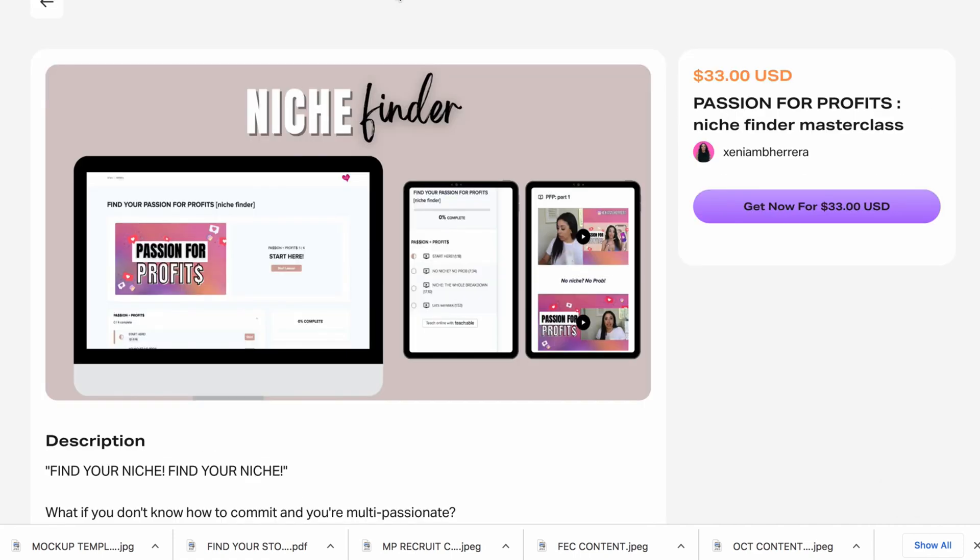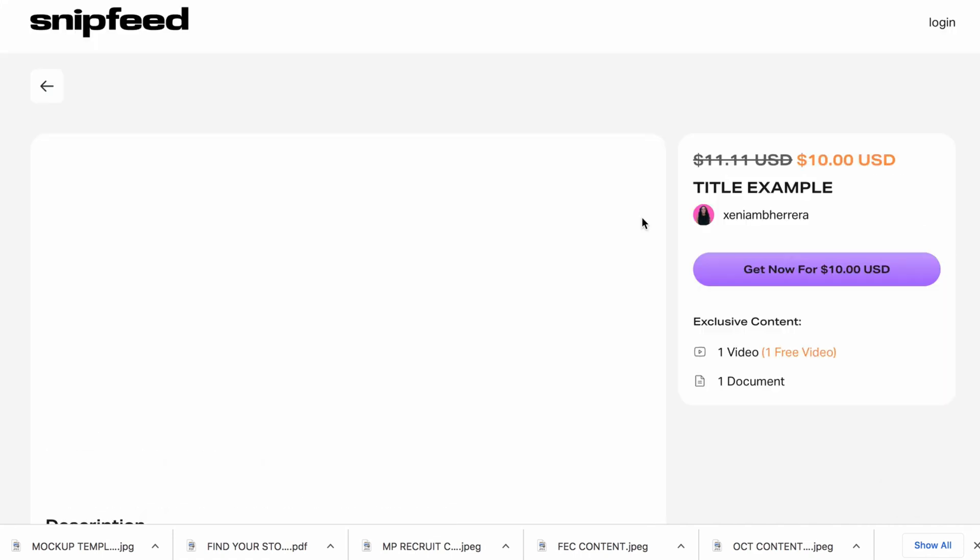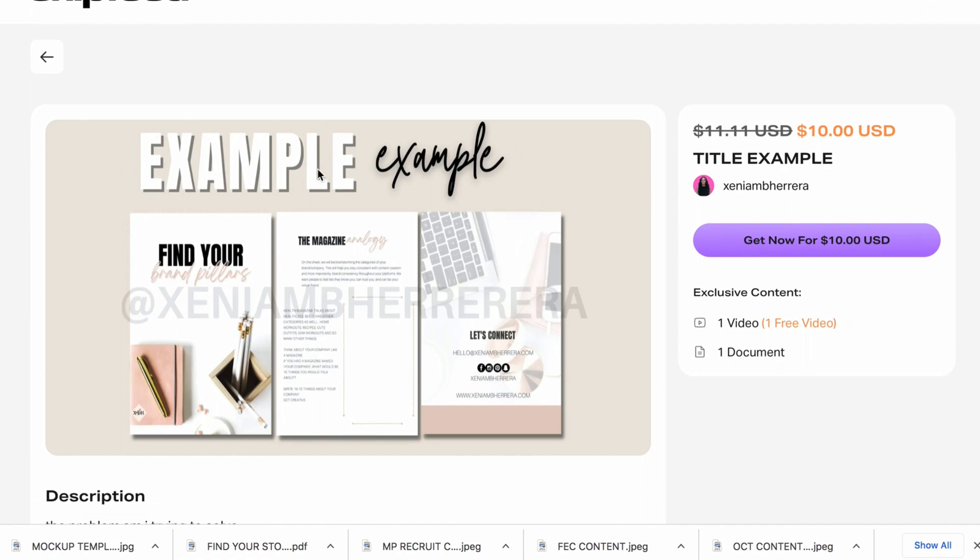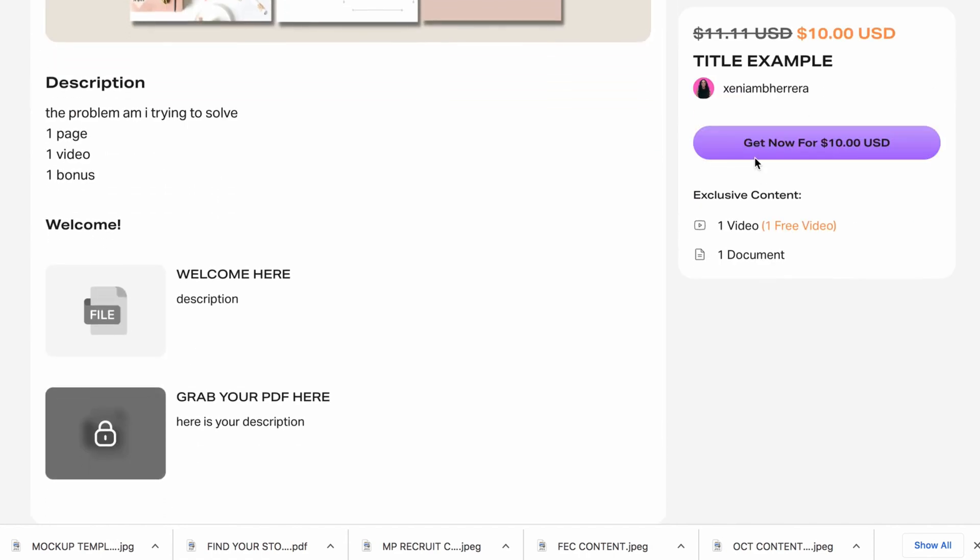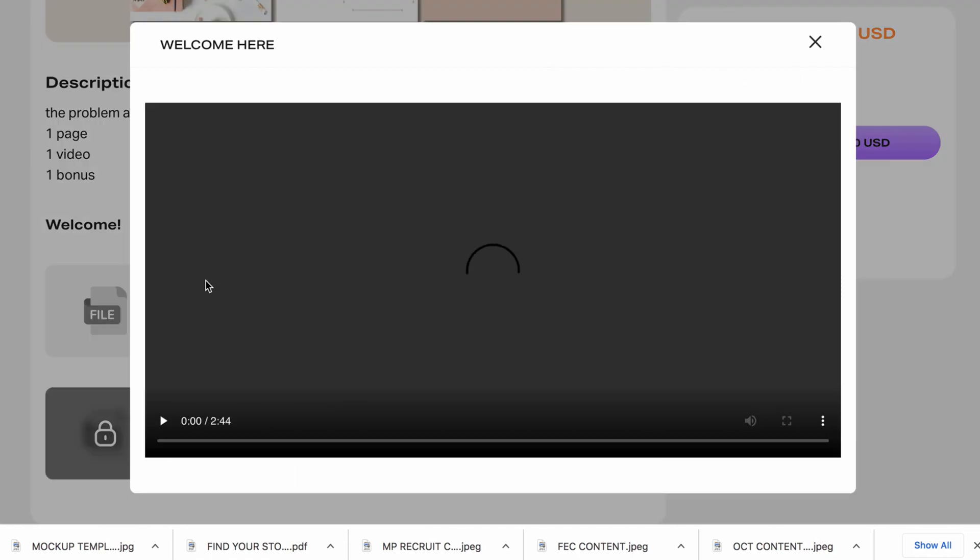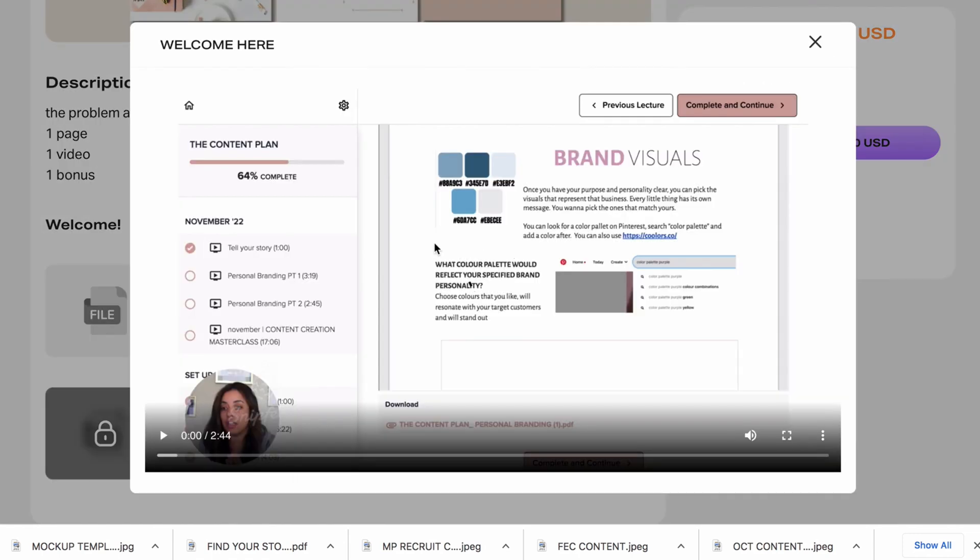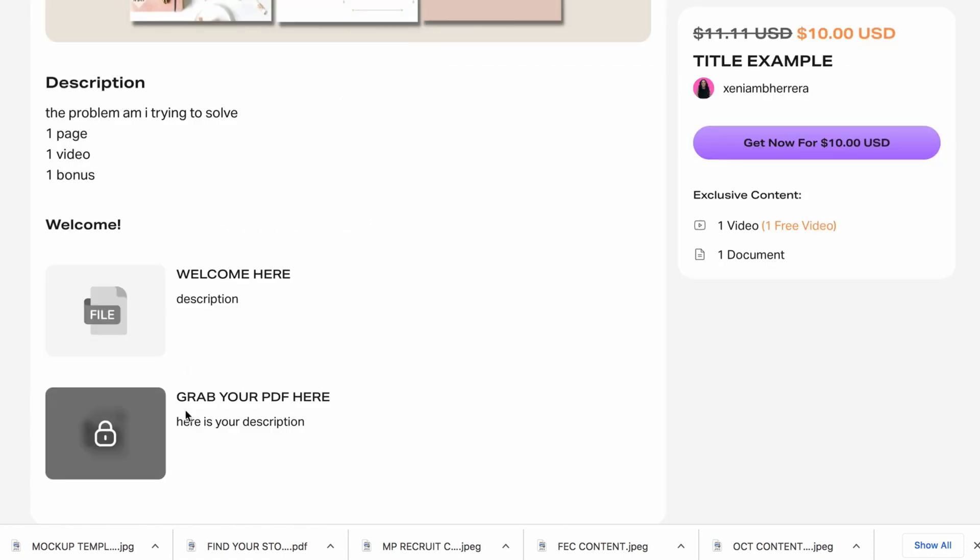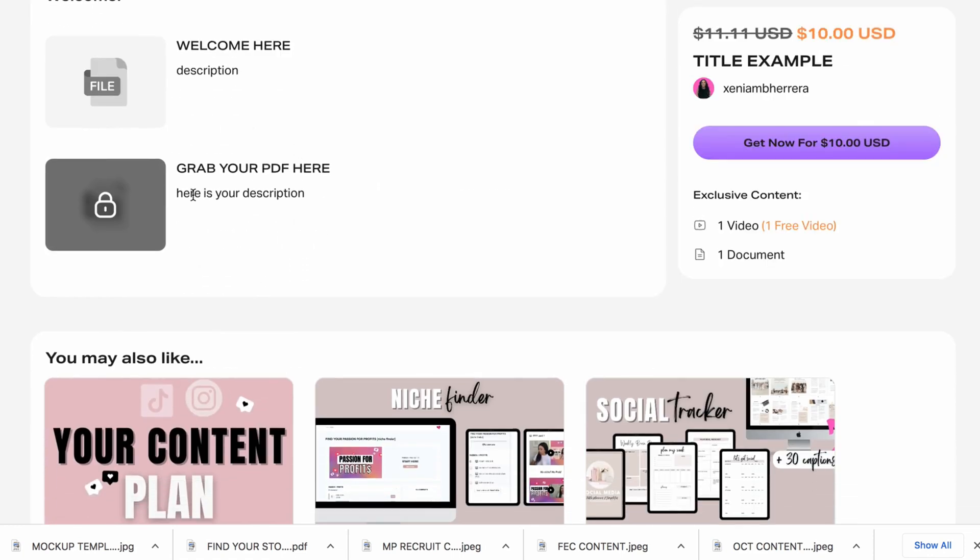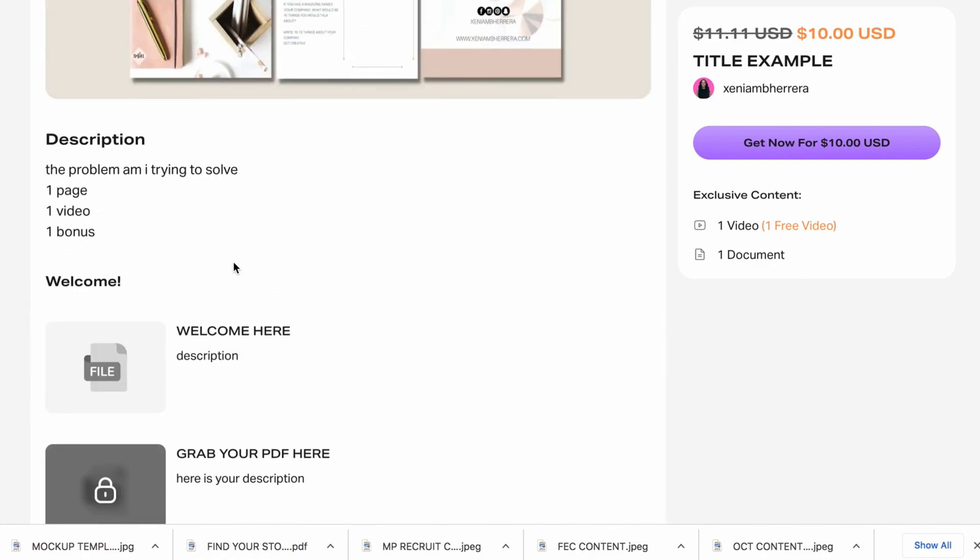I'm going to bring it up here. Hey, this is what it looks like. It has a video, a document. Here you go. You get your mock-up. It says that it's on sale. And there you go. Welcome here. And that's your video. That can be your welcome. Whatever you're going to say. And then they can download their video and any other bonuses that you have.